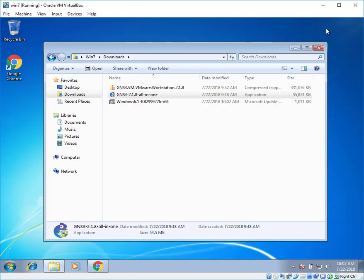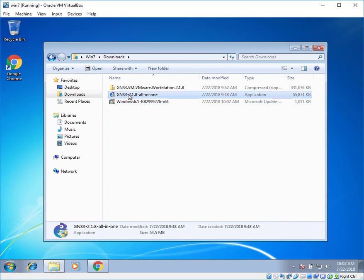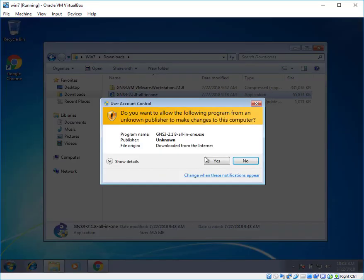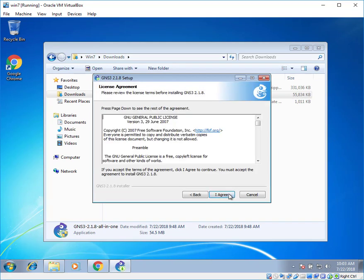Minimize the window. Now let's try again to install GNS3 2.1.8. Double click on it. Click on yes. Voila. It's completed. That's done. Click on next.